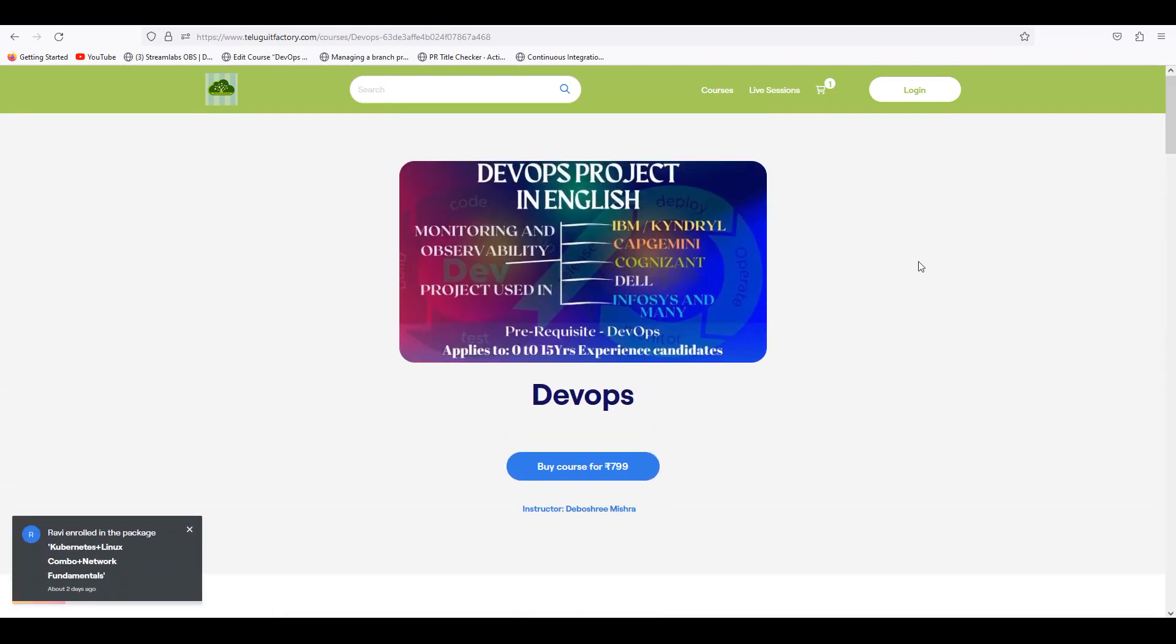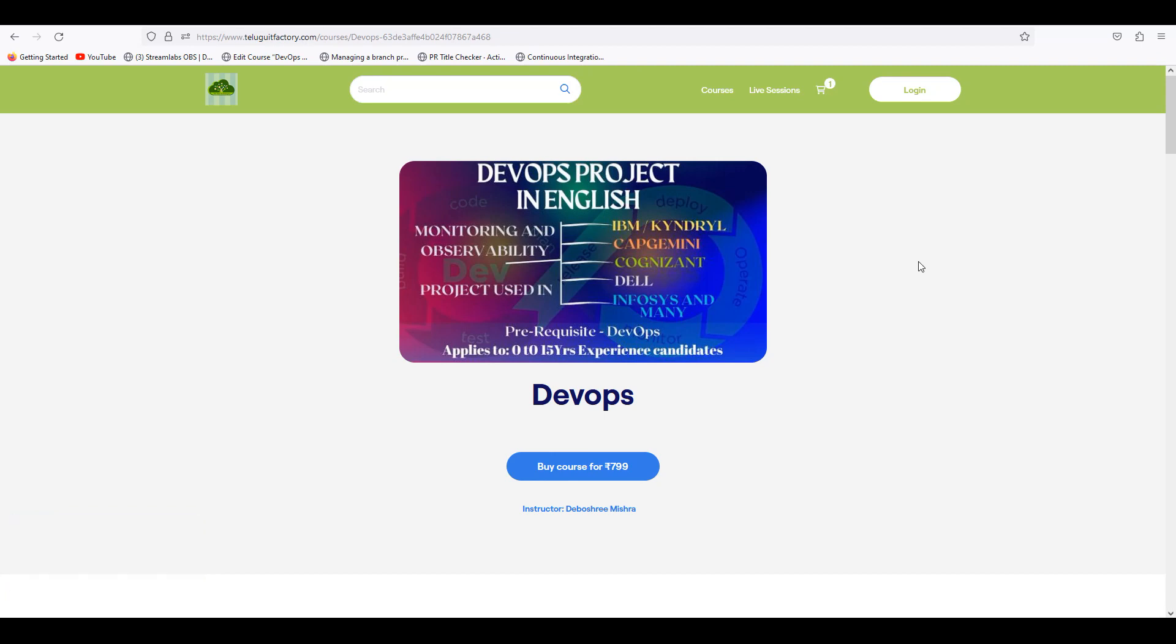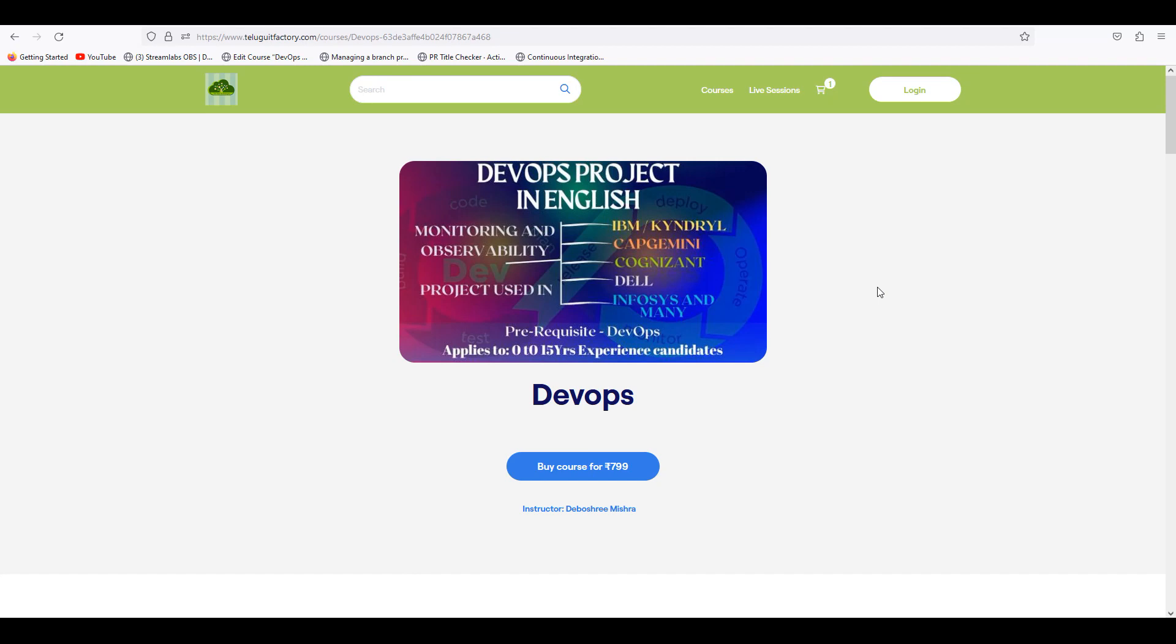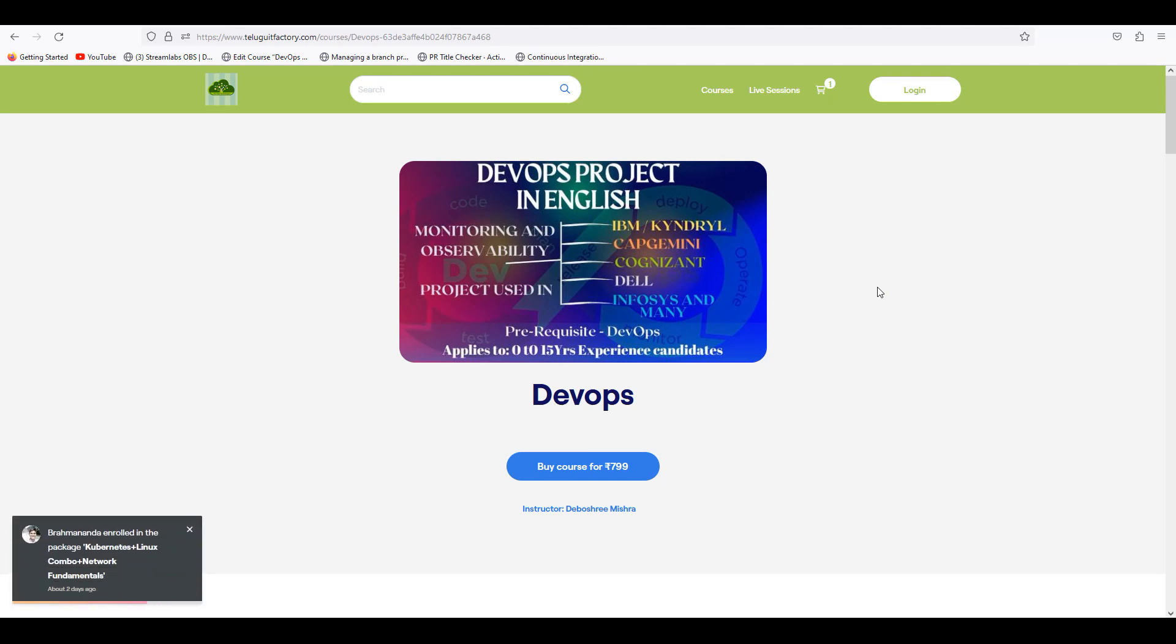So this project is completely in English. It is not in Telugu. You already know how we teach. So you are ready for 799 rupees. It is a realistic, real-time project which is happening in the organization.